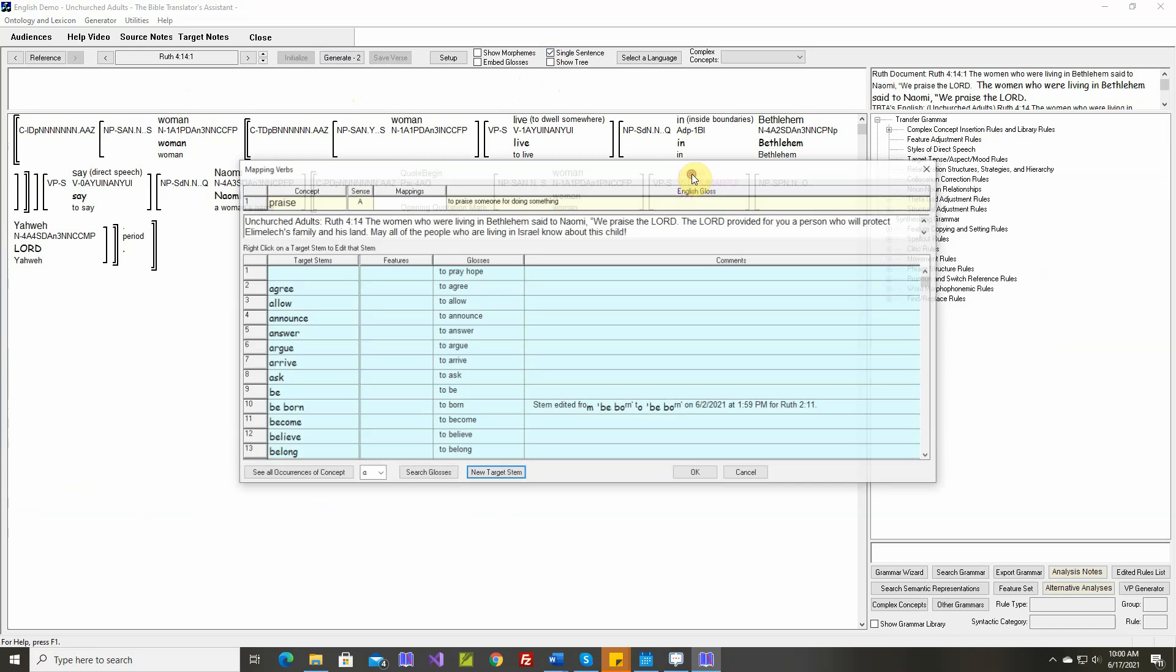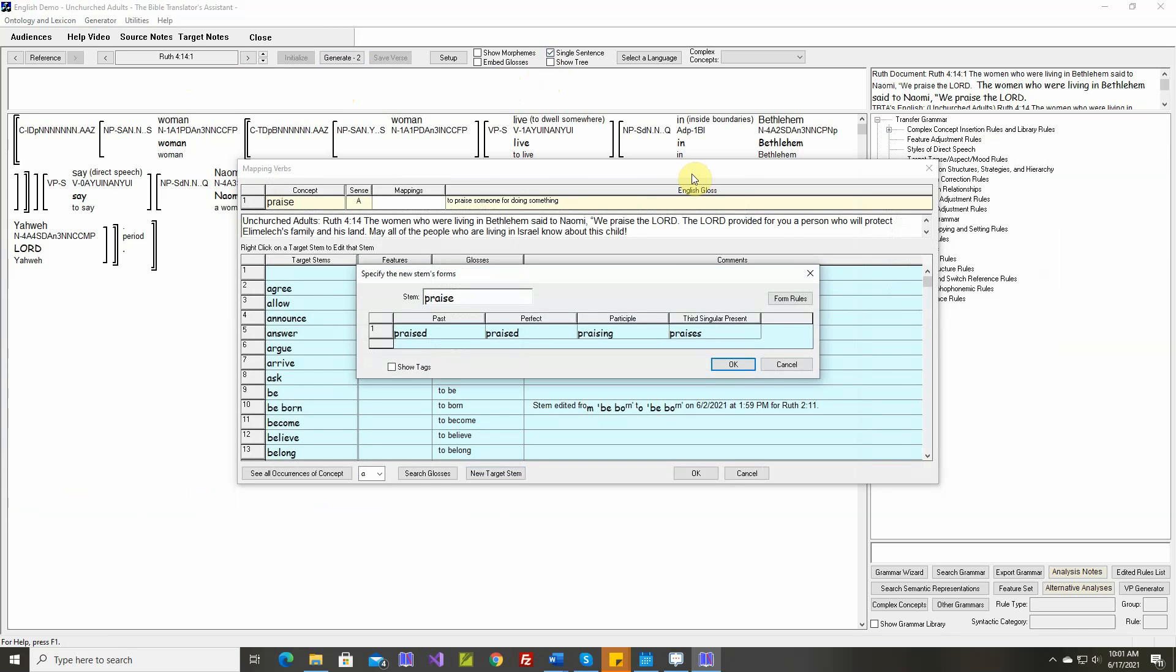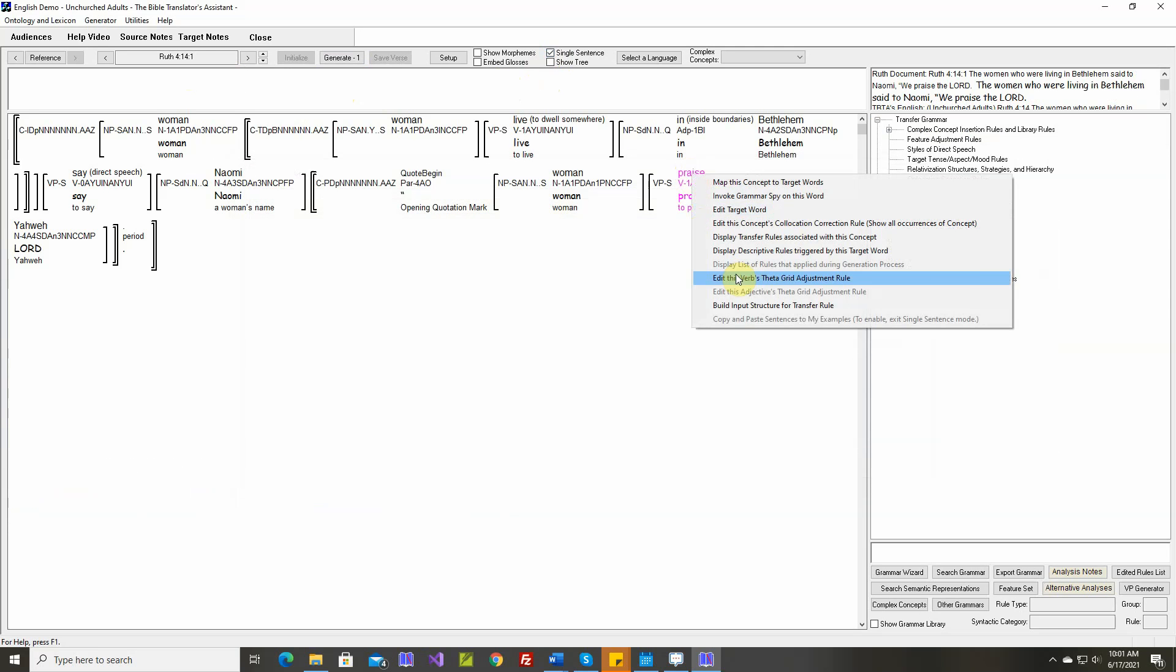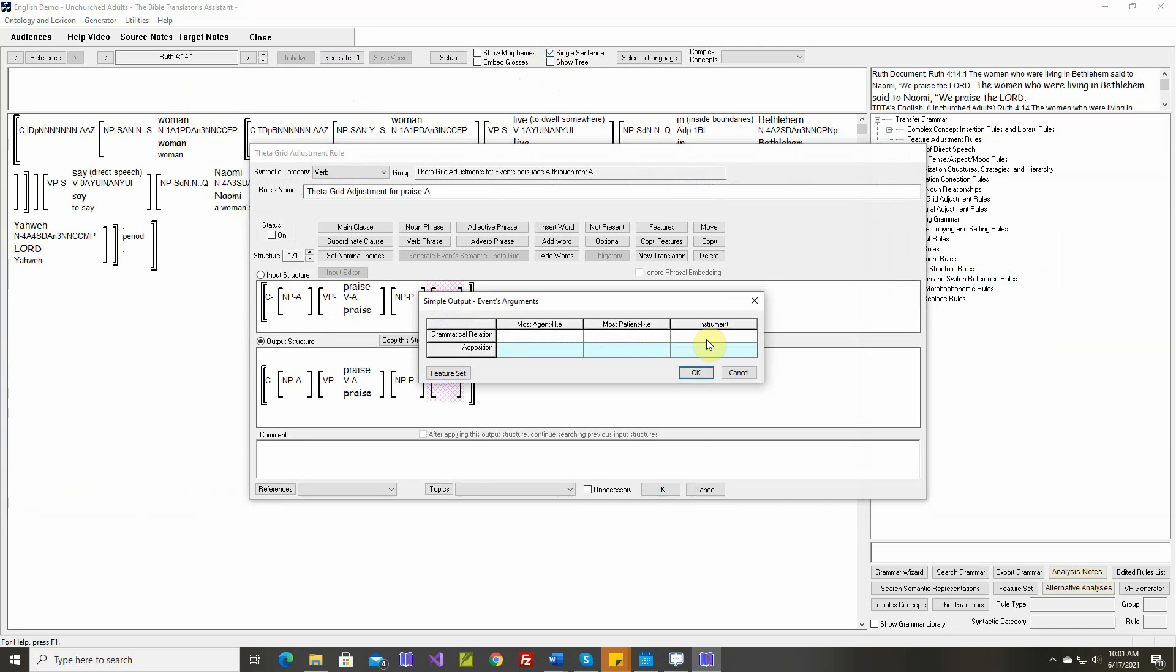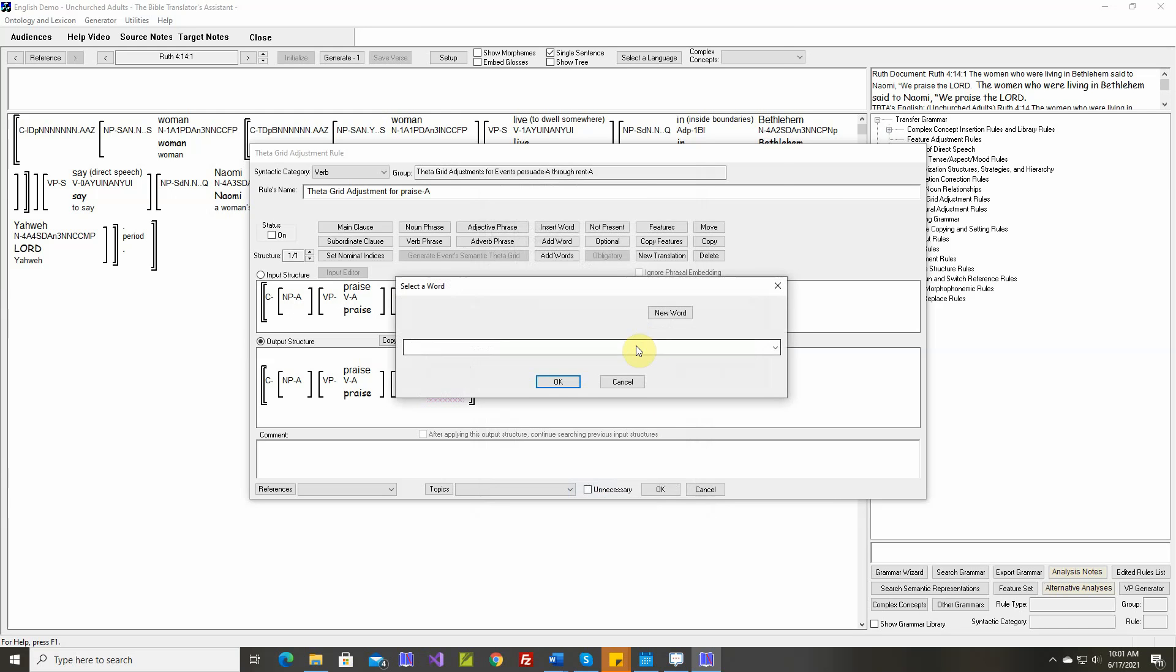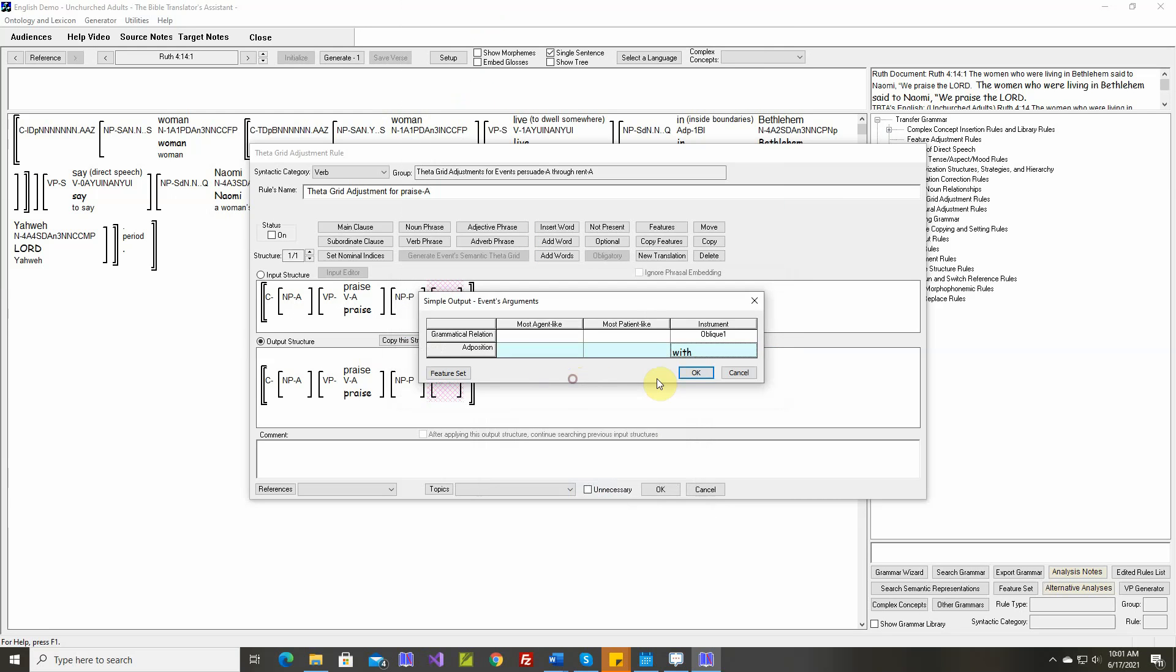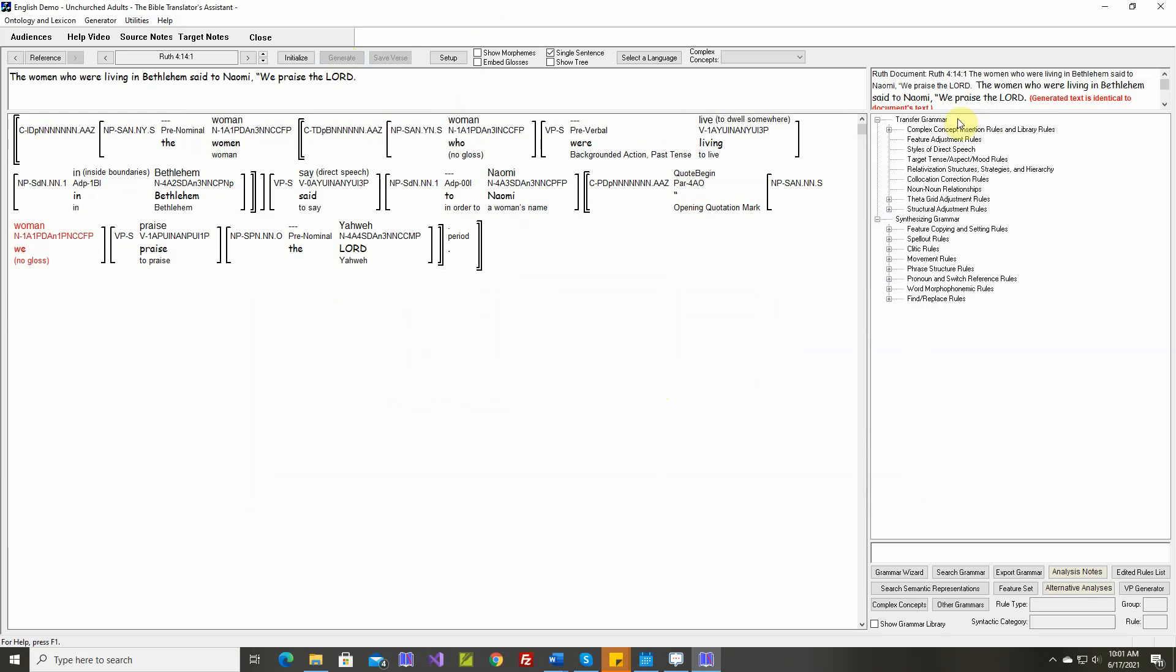Praise. Praised, has praised, praising, praises. Jonah praised Yahweh with his voice. Text is identical.